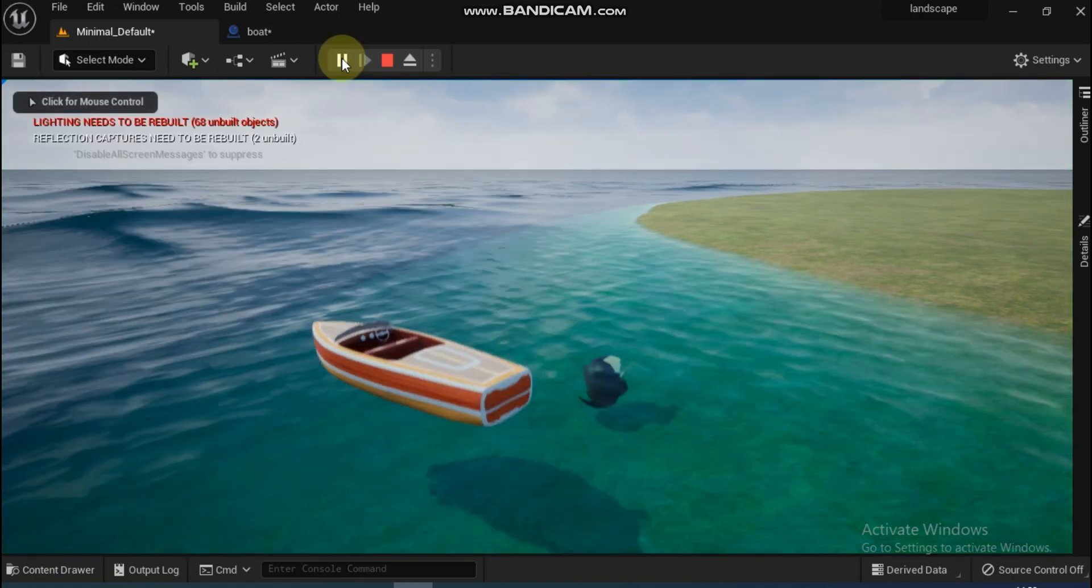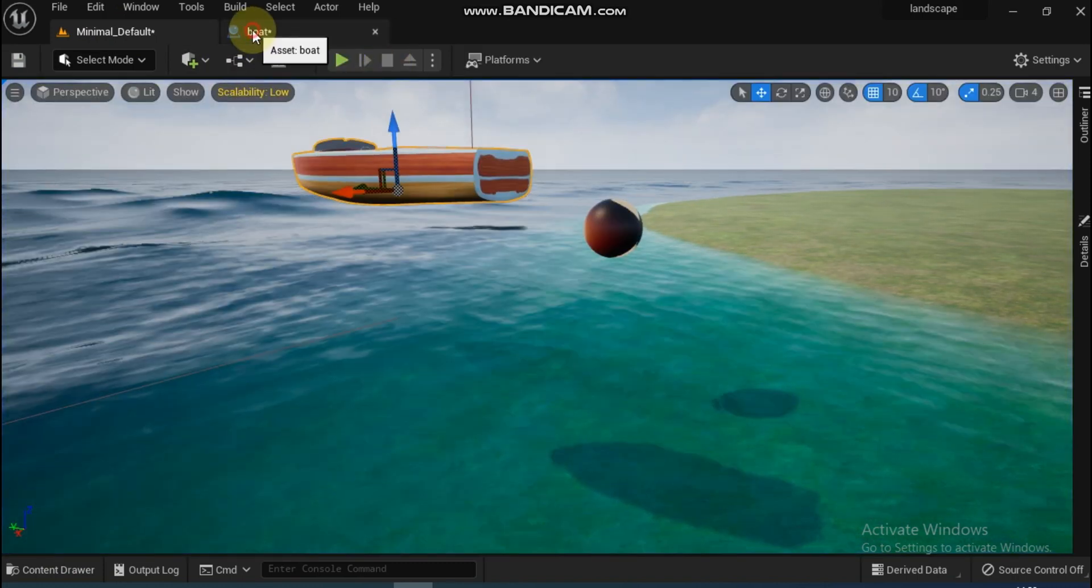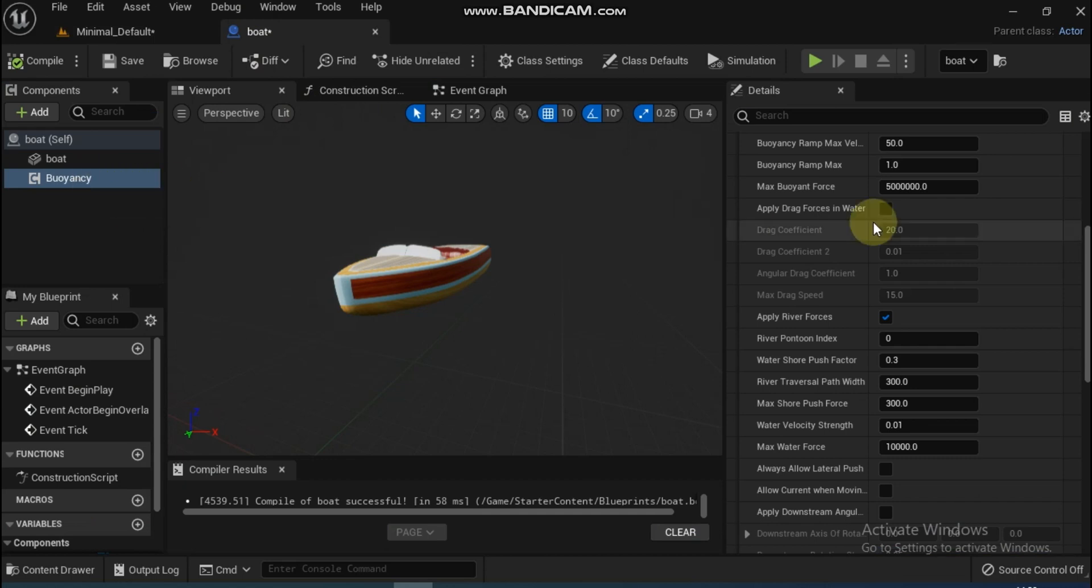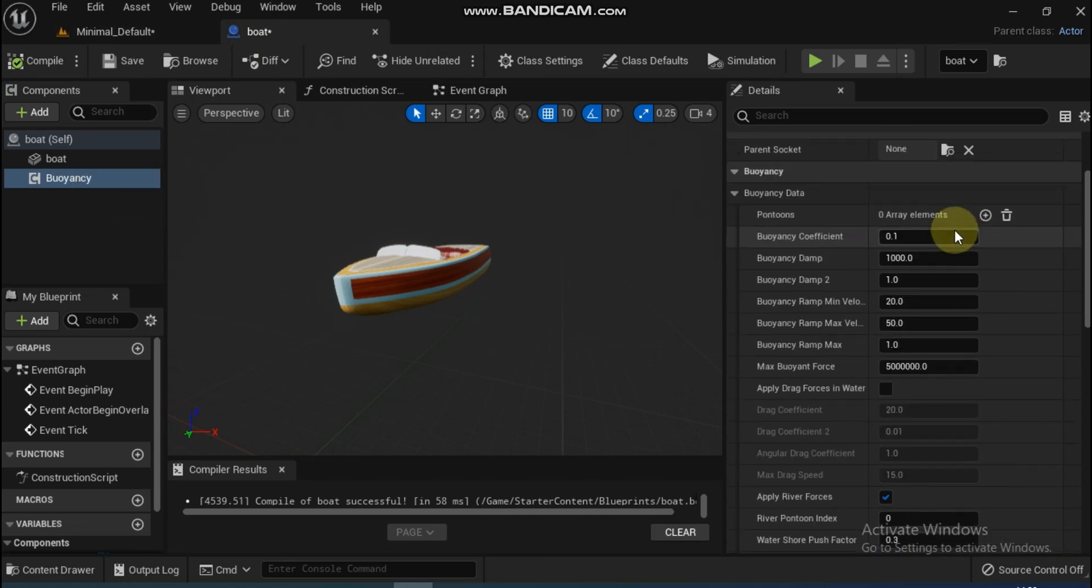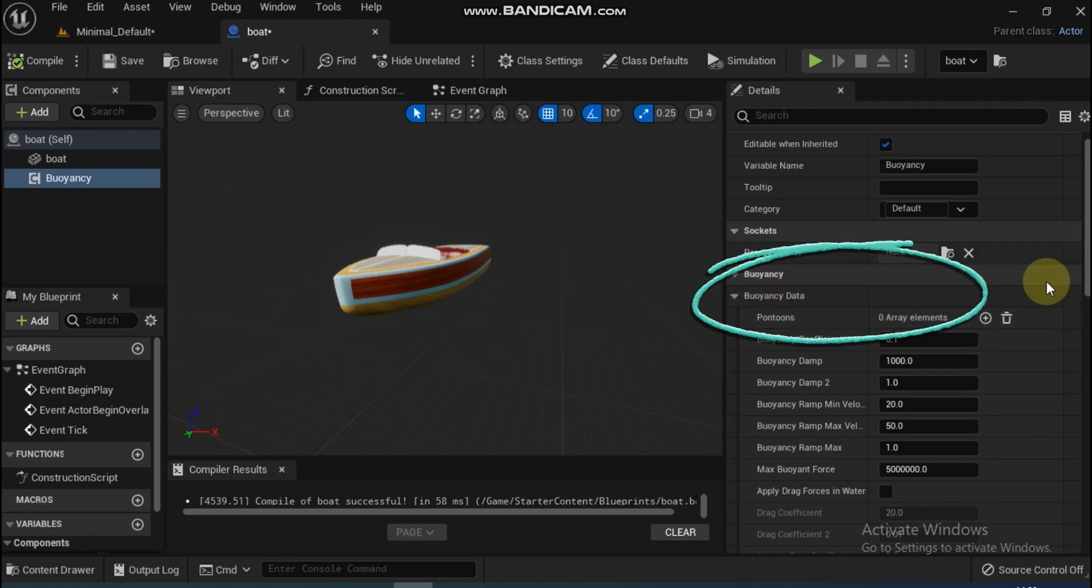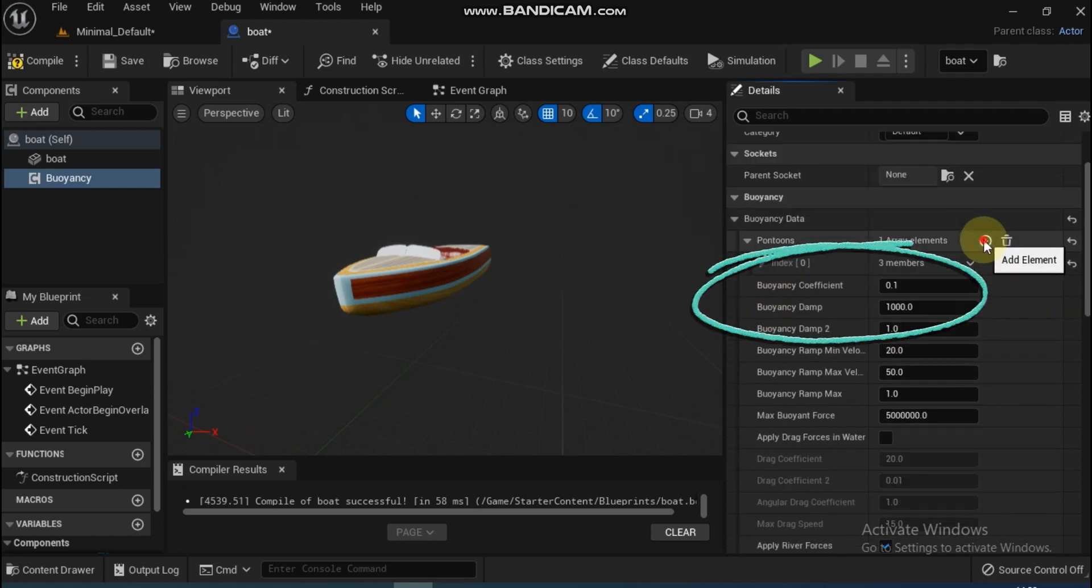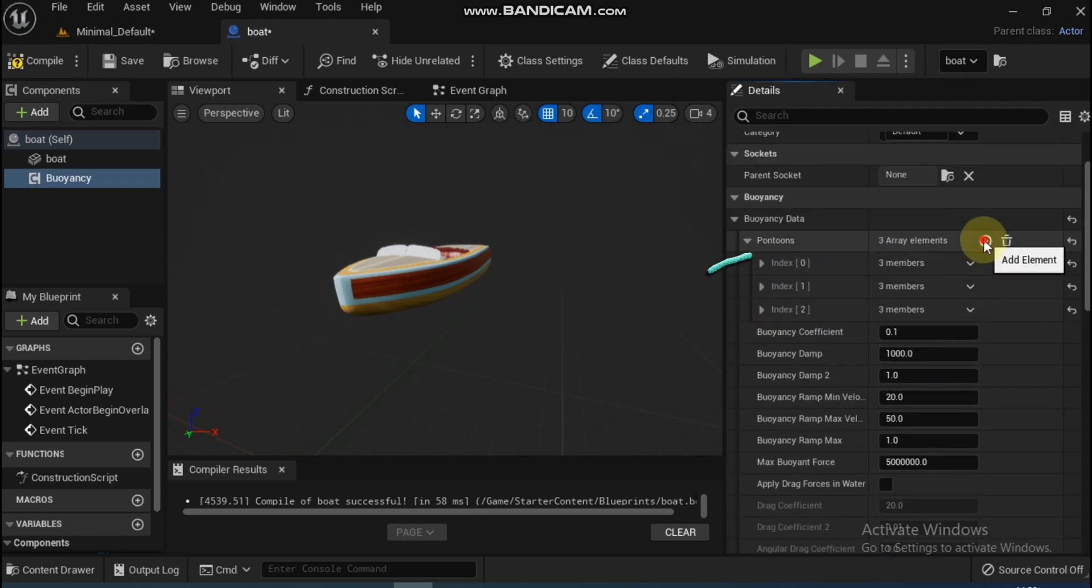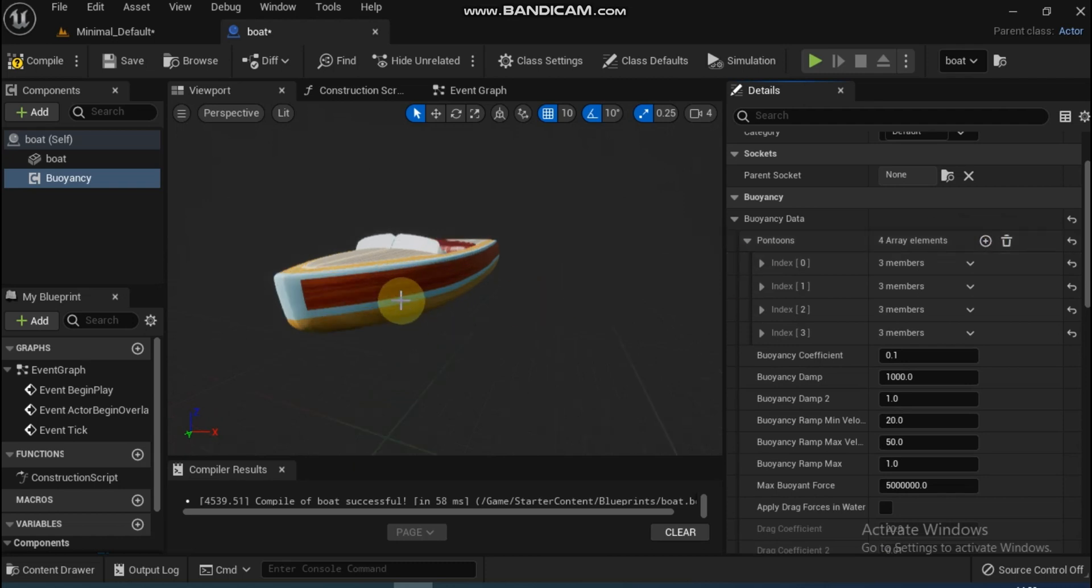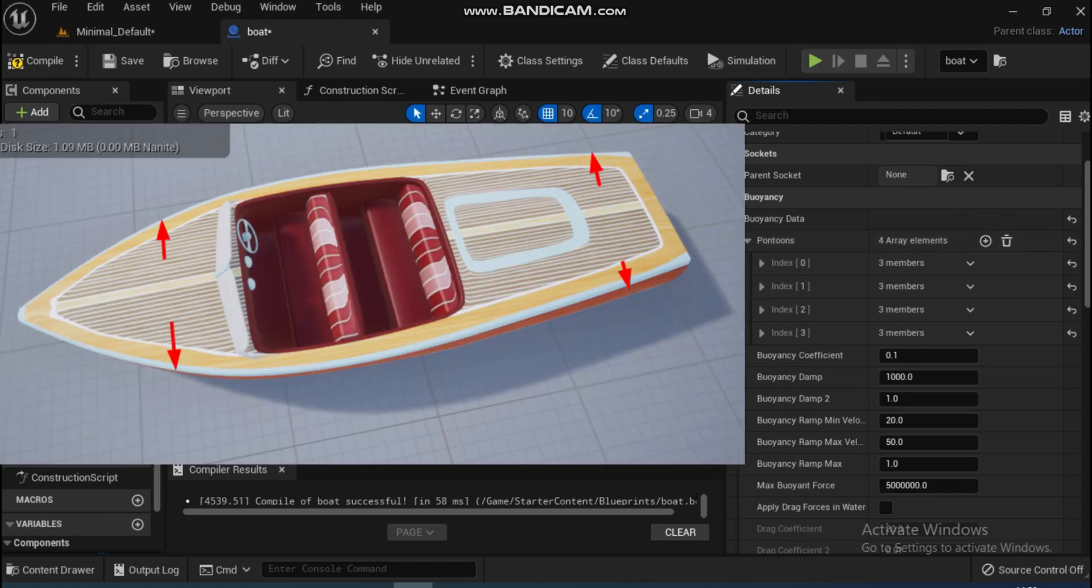Both the ball and boat sink. We have added the Buoyancy component. Here again we have to apply the pontoons. Pontoons are the areas where that force is applied, and we can add as many as we want. In this case, we will apply four pontoon points.